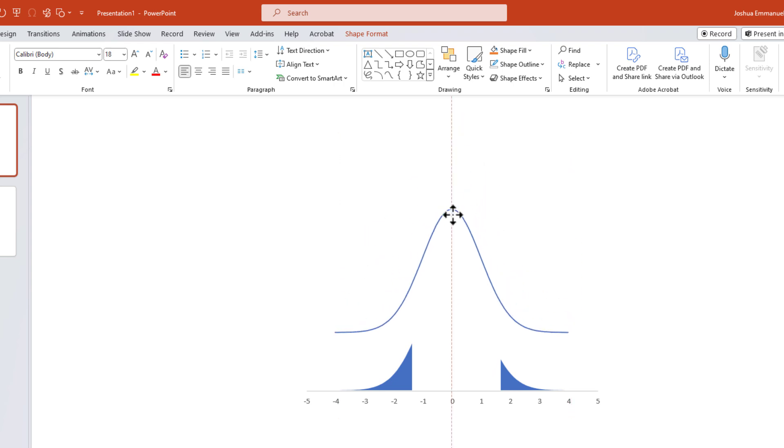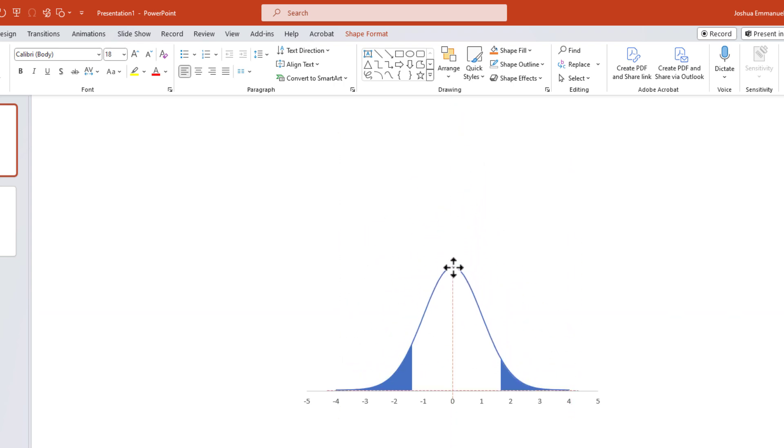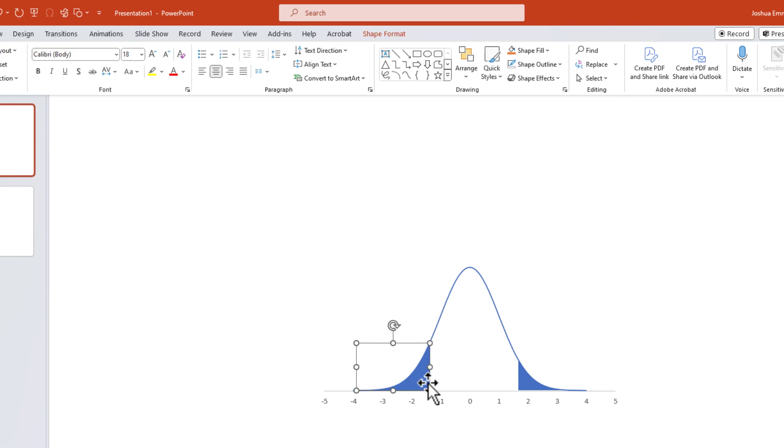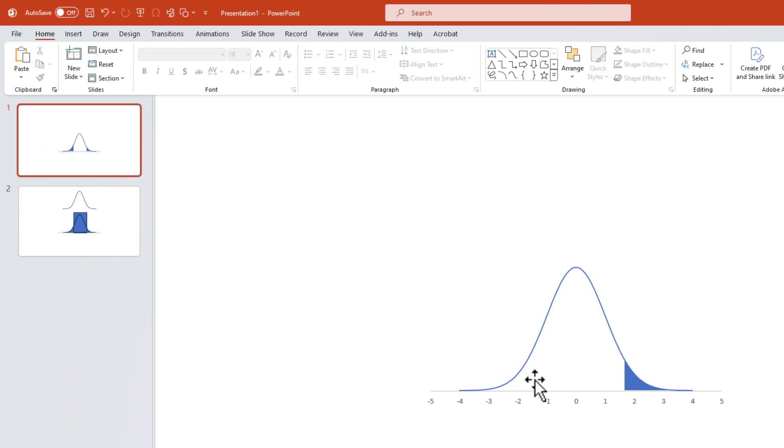Next, I'll drag down the curve at the top onto the shaded areas. If I only want the right tail shaded, I can simply delete the left tail.